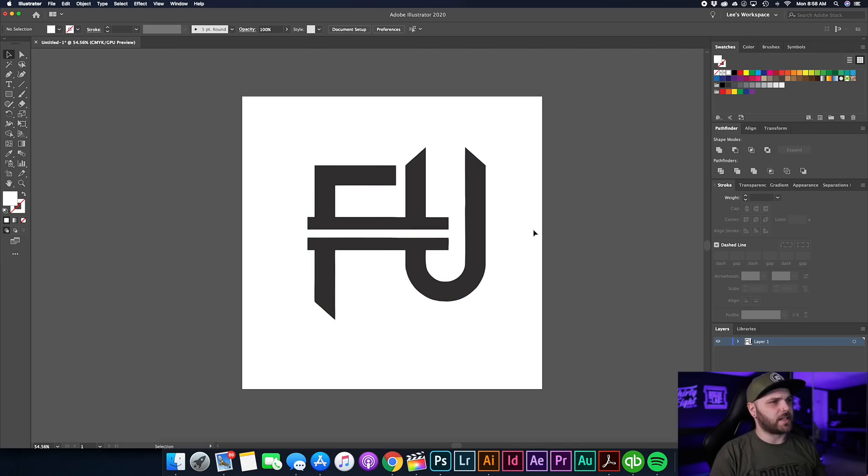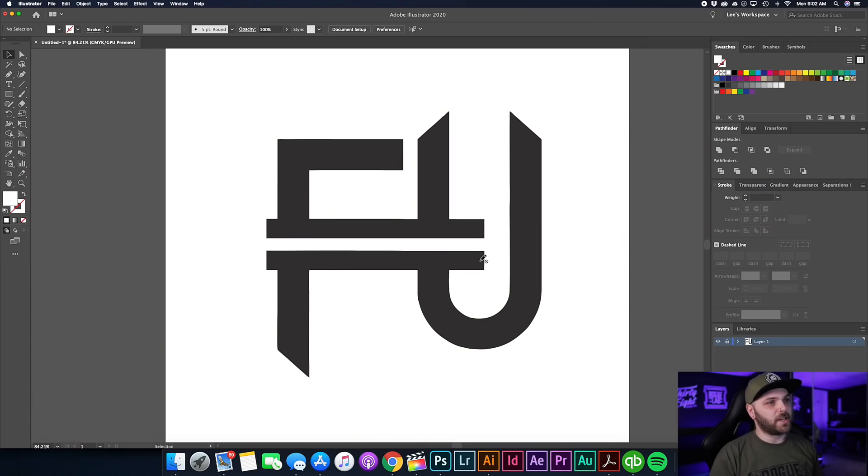They did not have a vector version of this graphic. Right away I can tell it probably started its life as a vector, then somewhere along the line it got downgraded to a JPEG or PNG, and then somebody either image traced it in Illustrator or used one of those auto-vectorize websites and then converted it back down to a PNG.